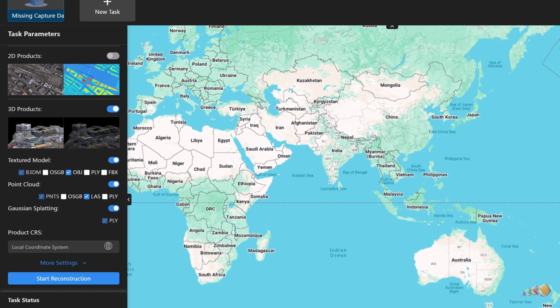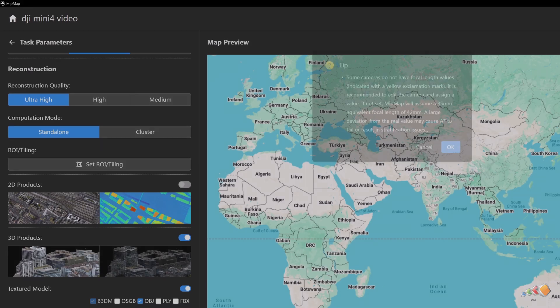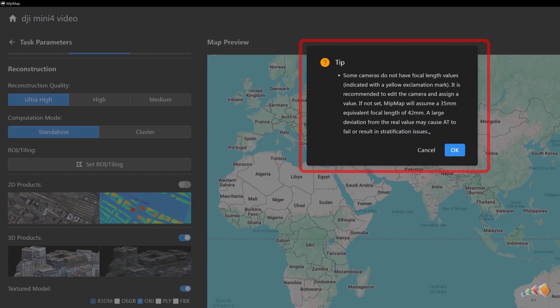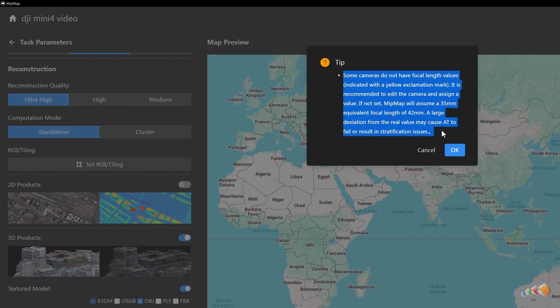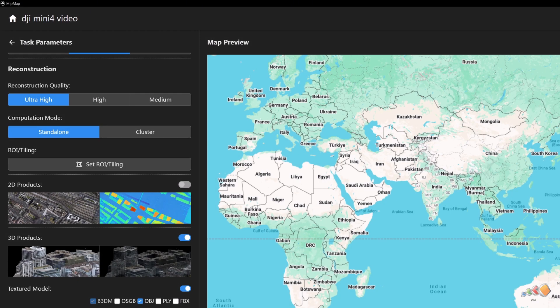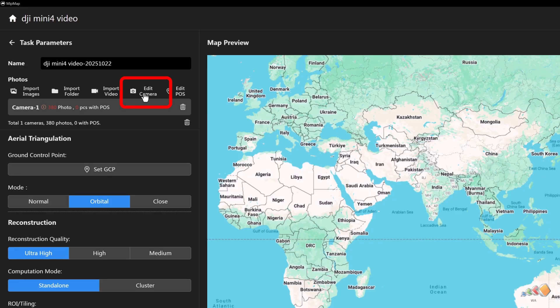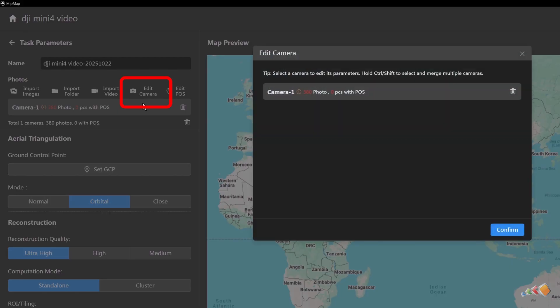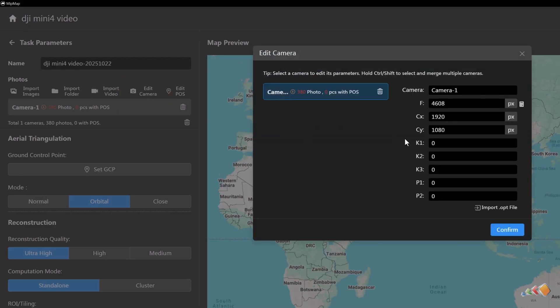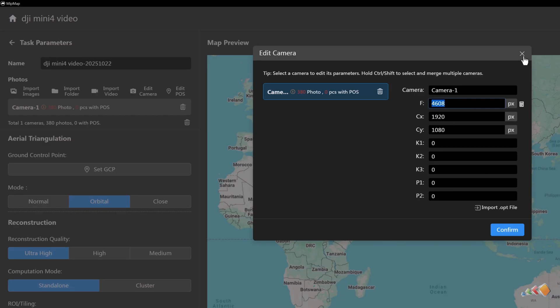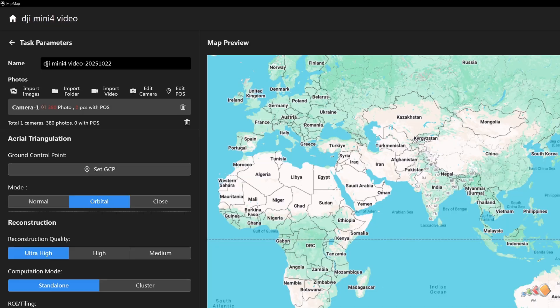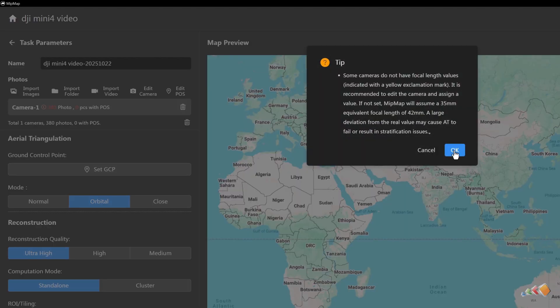Once configured, click start reconstruction. For video-based reconstruction, a warning may appear because our data is extracted from a video and lacks camera parameters. If you know your camera's parameters, you can click edit camera to set them. Providing accurate parameters improves reconstruction reliability, especially for photos with significant lens distortion. We will cover more complex professional settings in later tutorials. For this quick start guide, we'll proceed with the default configuration. Click start reconstruction again and wait for it to complete.